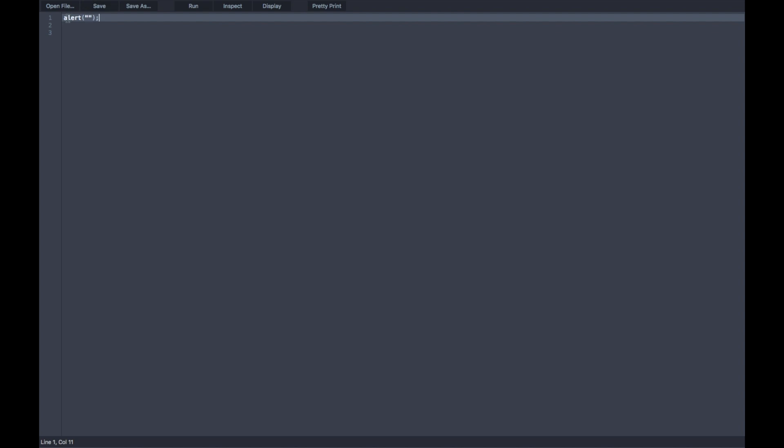So, here is the command called alert, here are the parentheses, which you have to have for almost every single command, and inside those parentheses are going to be quotation marks, which inside of them will be something called a string.